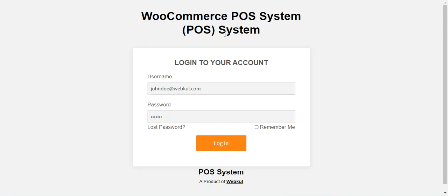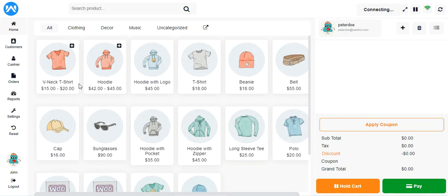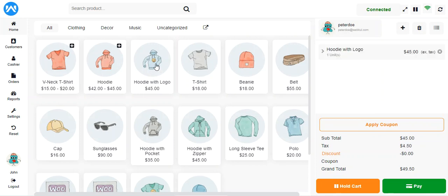Right now you can see I'm at the POS terminal frontend. I'll log into my agent account by entering the username and password and tapping the login button. After logging in, we can see the POS section. As a POS agent, I'll be adding one product to the cart — let's add the Hoodie with Logo.